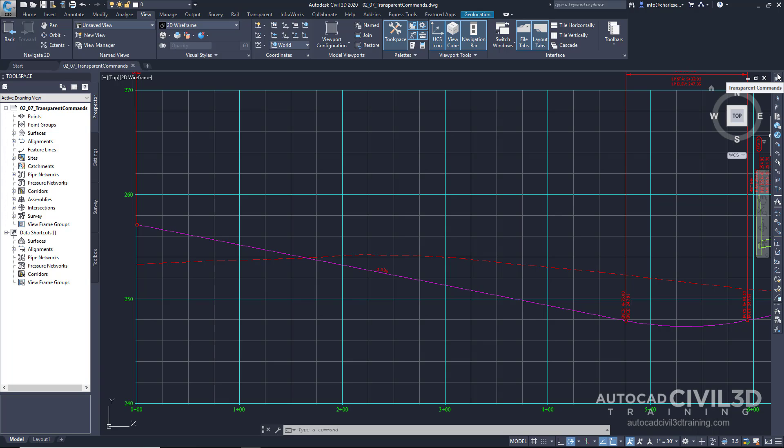Civil 3D transparent commands must be called within another command. Now zoom, of course, can run transparent or not. Transparent commands for Civil 3D must be called.